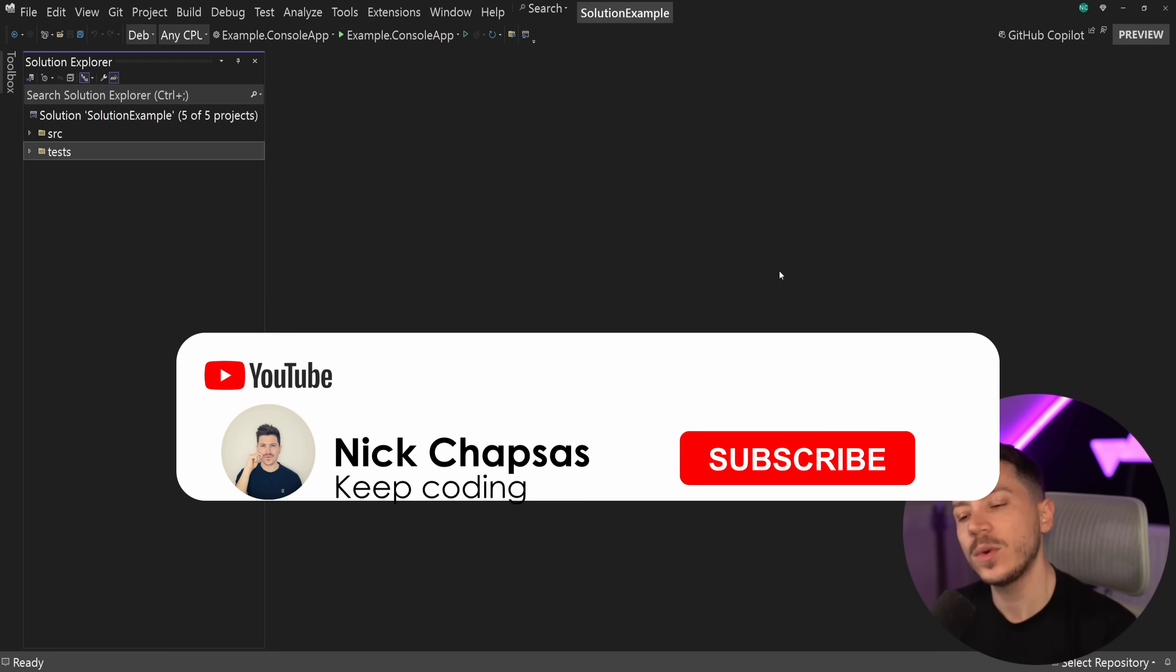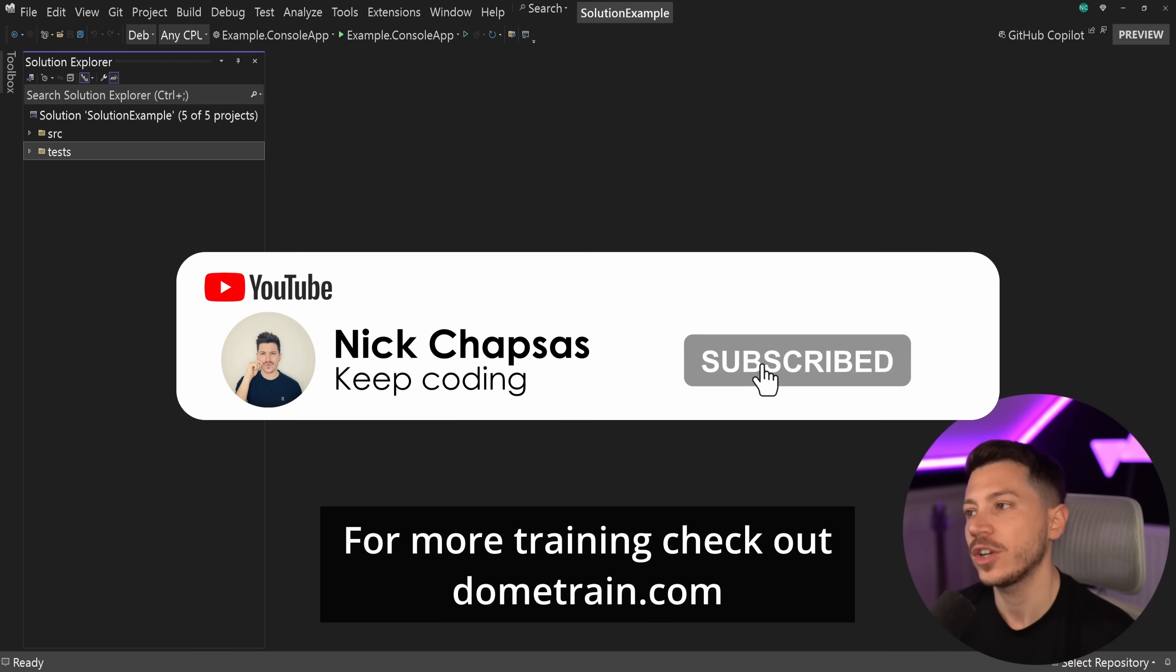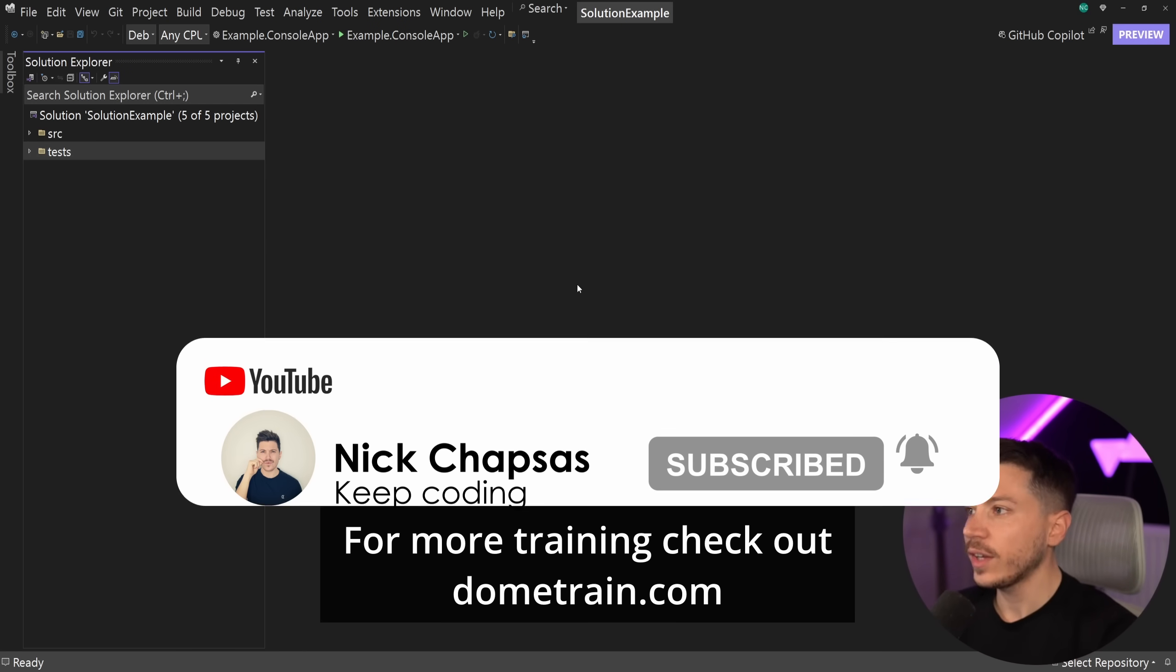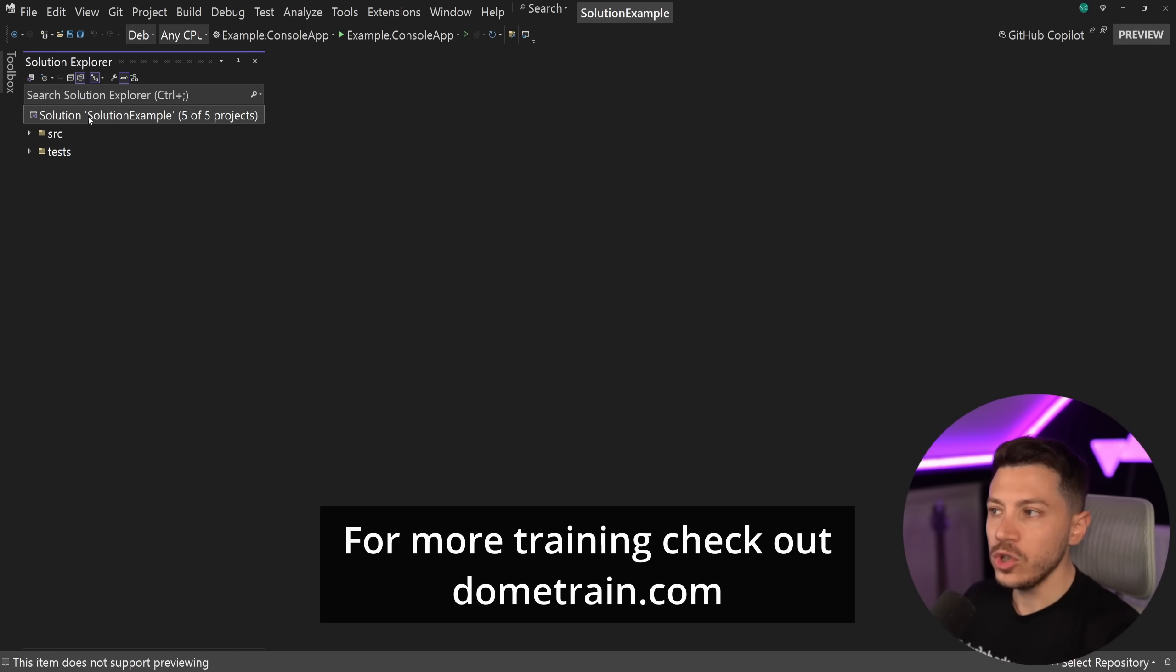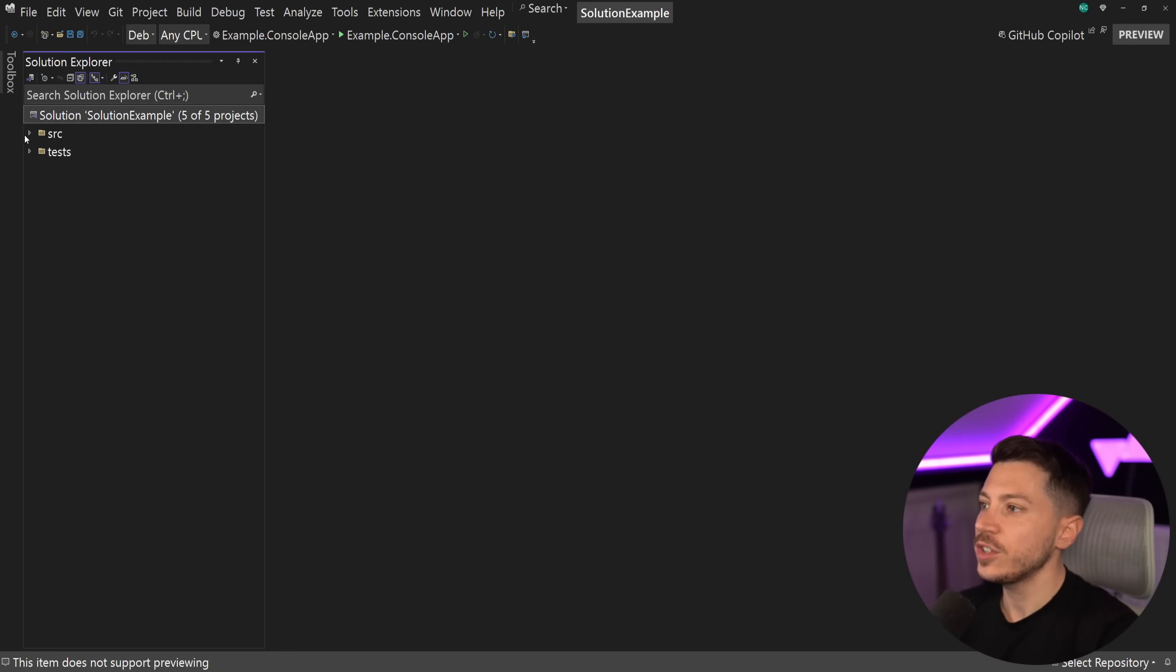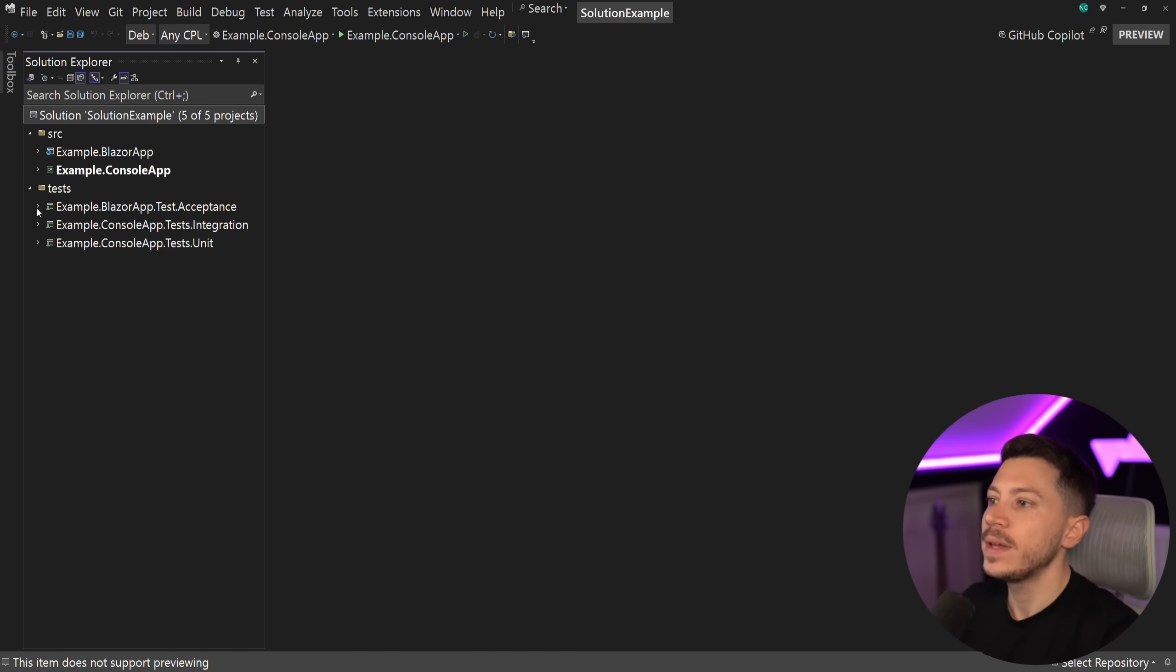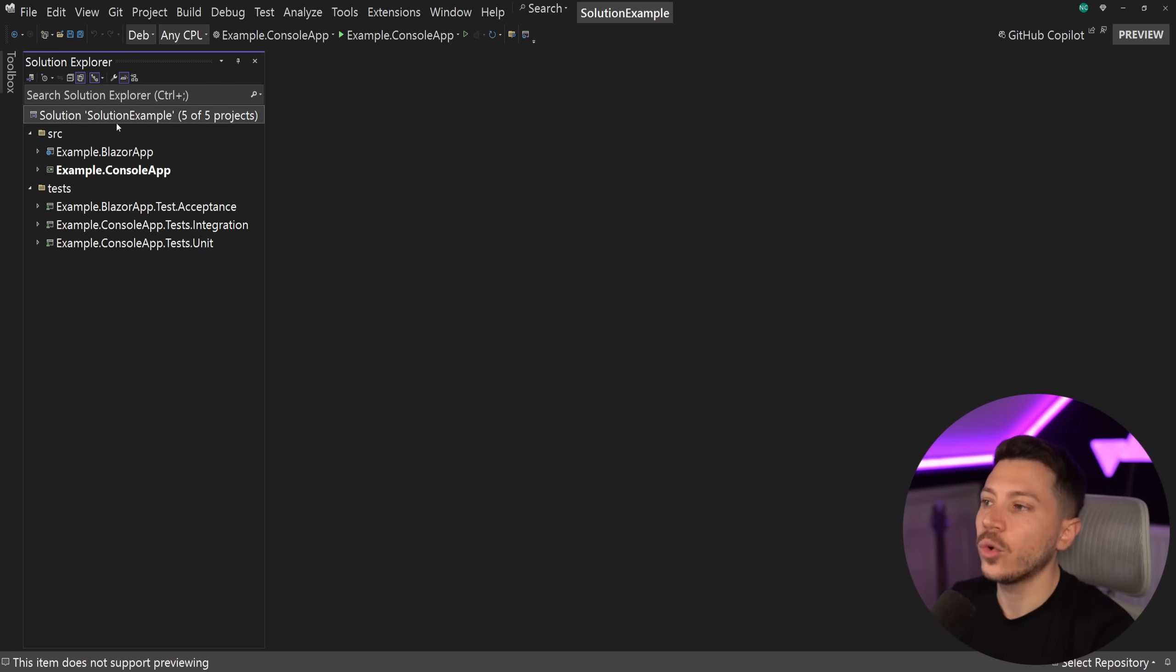If you like this content and want to see more, make sure you subscribe for more training, check out my courses on dometrain.com. So let me show you what I have here. I have a solution here open, it's just a bunch of example projects. We have a Blazor app, a console app, and then tests or test-like projects for each of those applications.